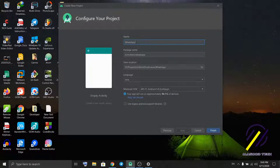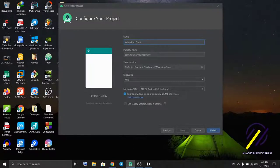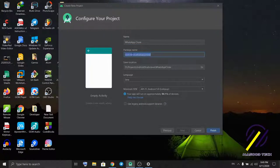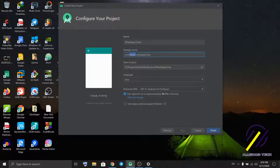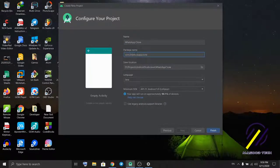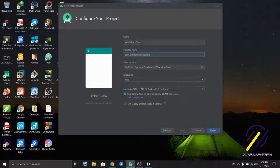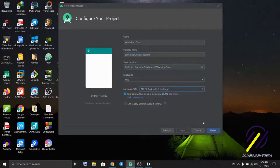For the package name, I'll use little.itake.coding. Select finish.